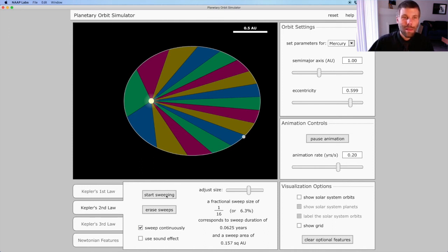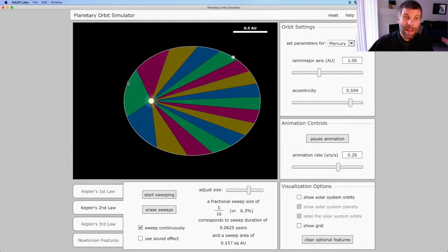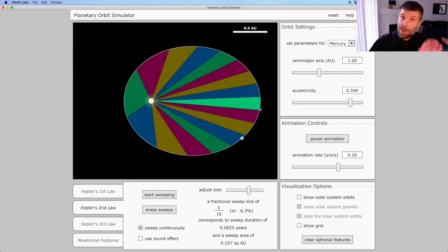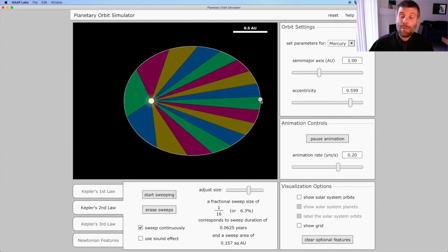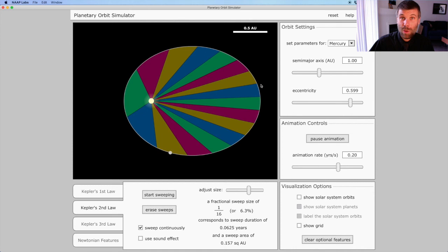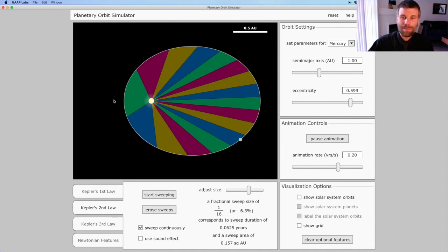Each one of these slices that the planet is defining has equal geometric area. But this one over here, this green one, that fat slice has a much longer distance along the edge than this green slice over here, which is much thinner. So that distance there is shorter and therefore the planet is traveling more slowly on this side of its orbit when it's far from the Sun compared to over here when it's close to the Sun.